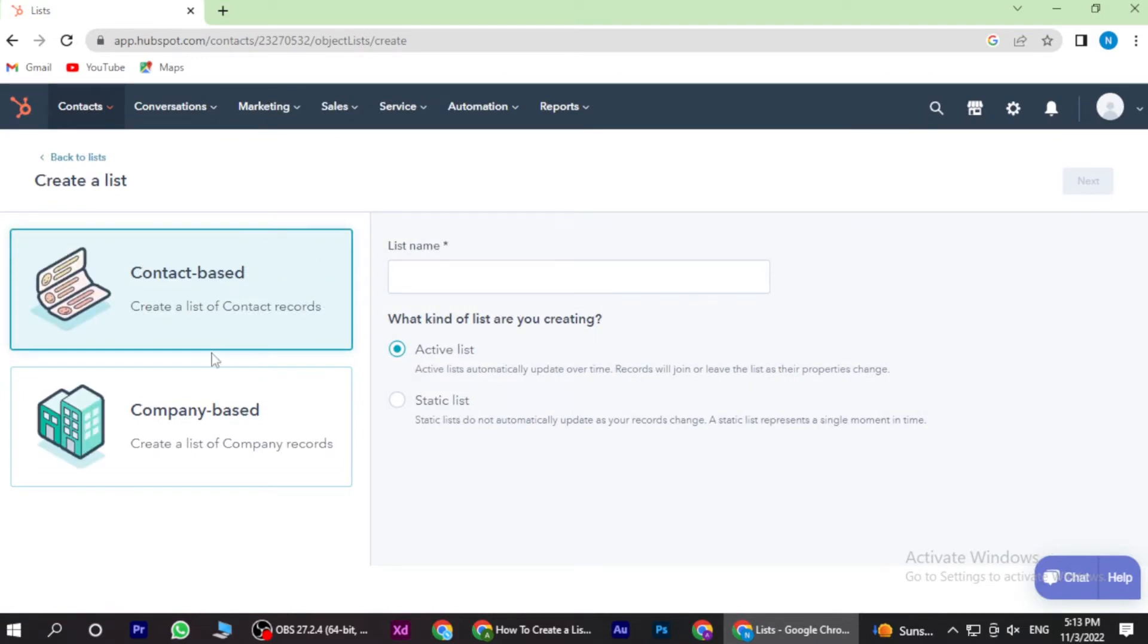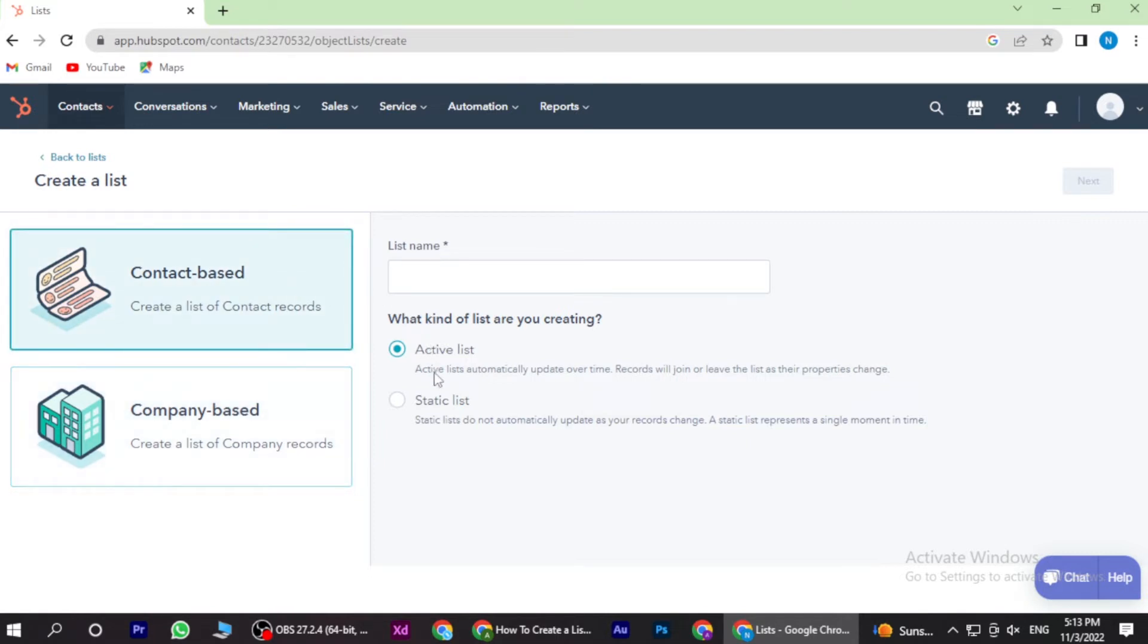Now here you have two options: one is contact based list and one is company based. You have to select any one and give a name to the list.